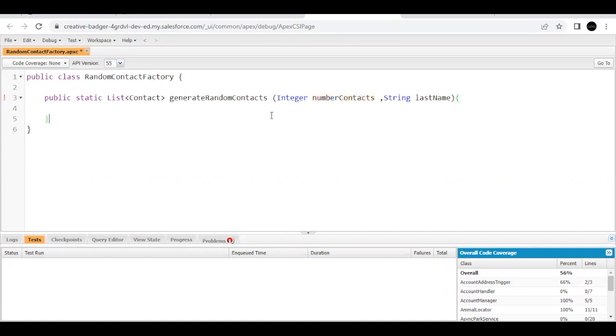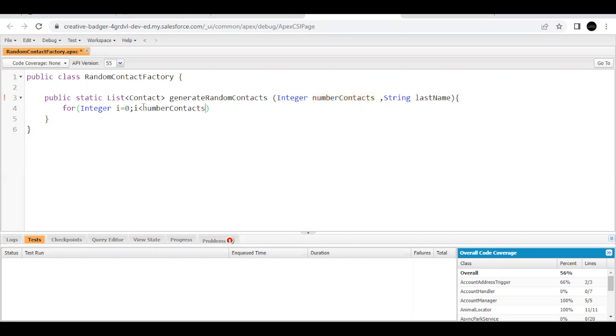Now here we have to create contacts based on this record, so I will be using a for loop here. For integer i equals zero, i less than this parameter that we are passing here, i plus plus. This will increment our for loop.